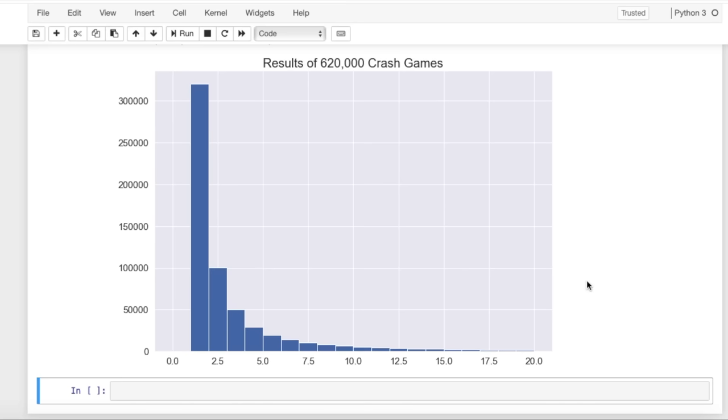So here's the distribution of these 620,000 games, and this tail over here actually goes a lot further, but the bins are just too small to be able to see.